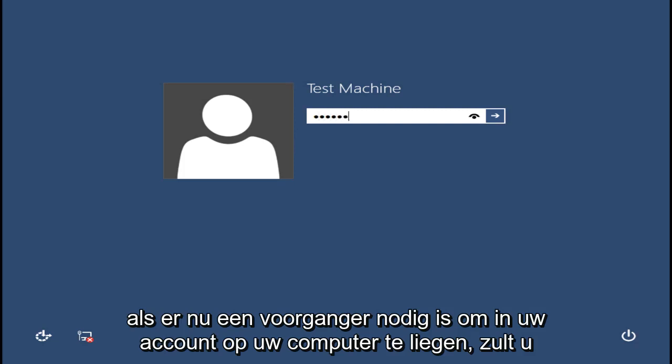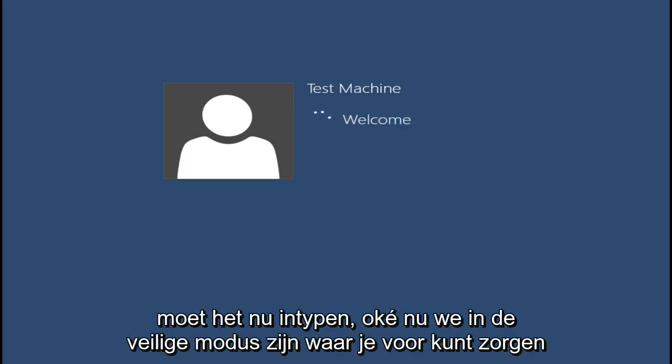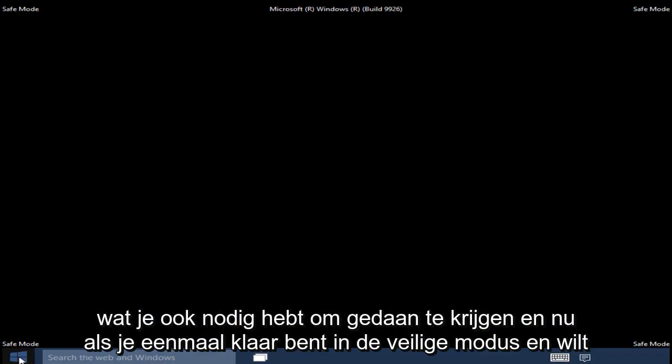Now if a password is required to log into your account on your computer, you will have to type it in now. Now that we are in Safe Mode, you can take care of whatever you need to get done.